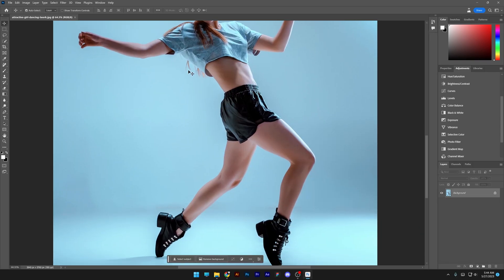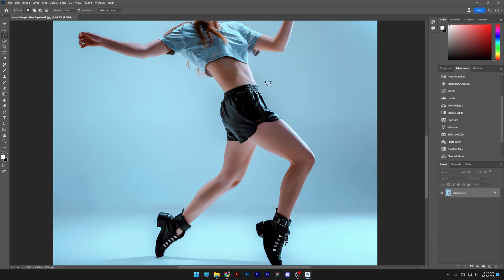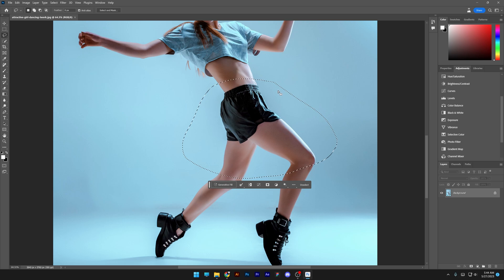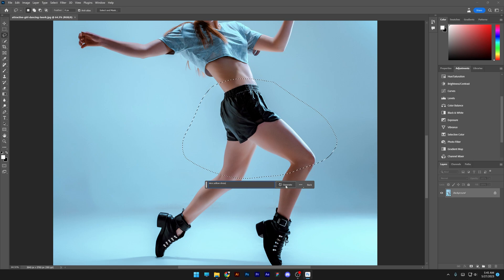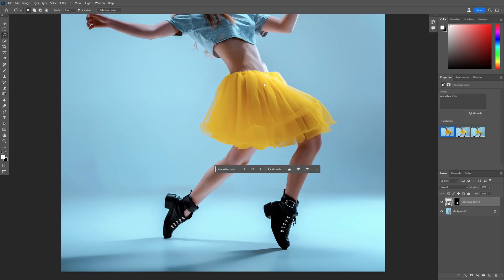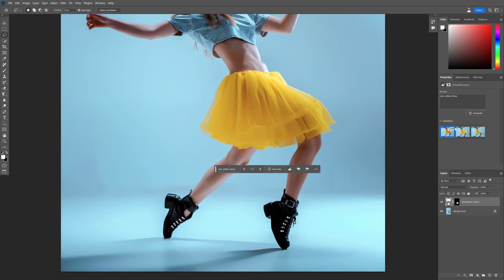First I'm going to change up the pants. I'm going to select the lasso tool and select it all the way down. I'm thinking to add a nice yellow dress. Click on generate and here we go.